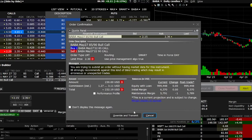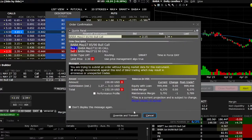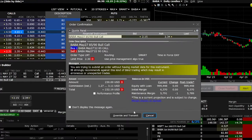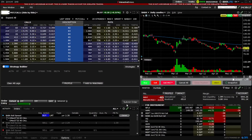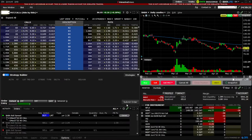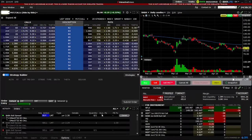Once we get to this page, the order confirmation page is going to confirm everything we just did on the previous screen. It's saying we want to buy one of the $85 calls, sell one of the $90 calls, all for a net debit of $2.30. Since that's exactly what I want to do, I'm simply going to hit transmit down here below. As soon as we do that, we can see the working order down here below in our order status page — as of right now, it is still a working order, so we haven't actually bought that vertical spread yet.